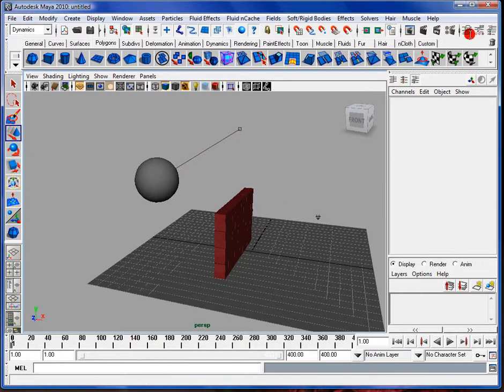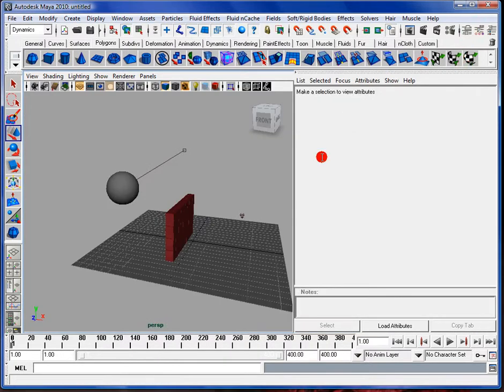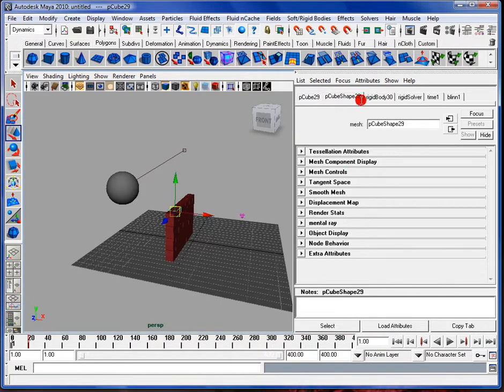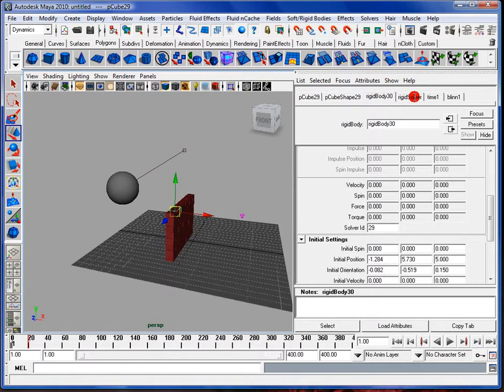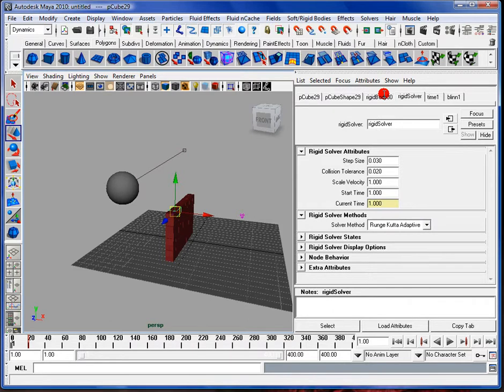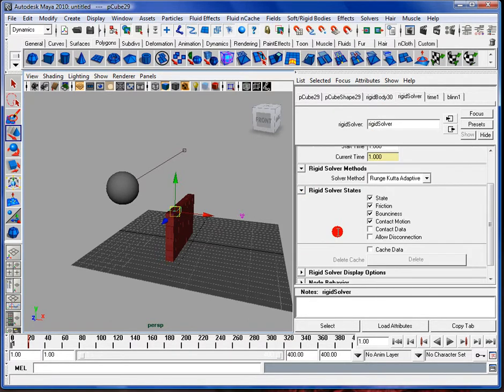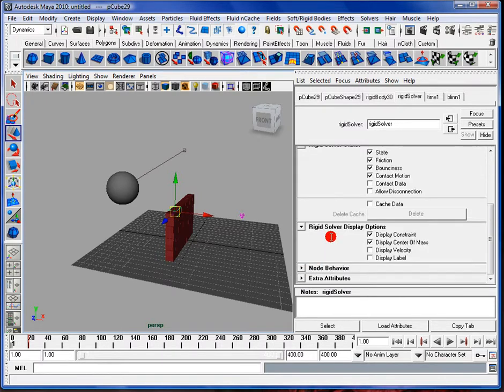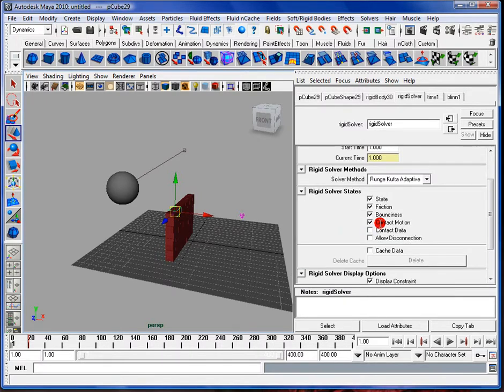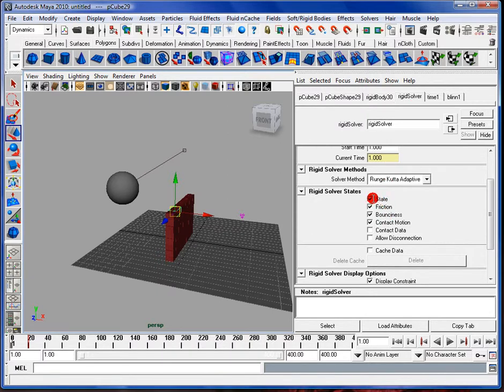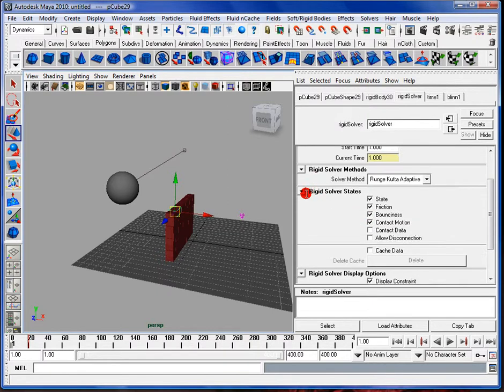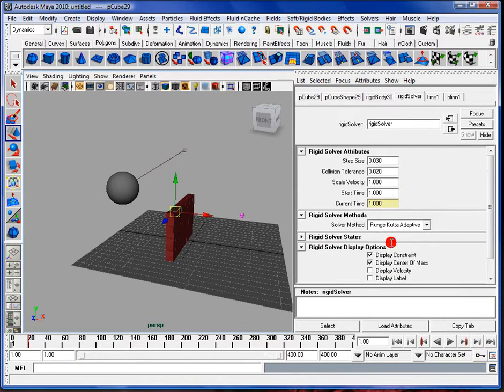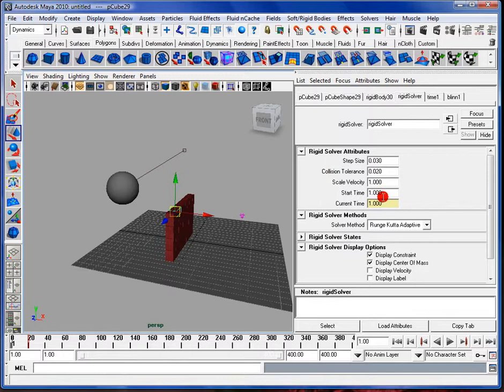Alright, so let's get on with the attributes. I'm just going to select a single brick. I got these attributes here. Obviously these two are for the actual cube itself. The rigid body and the rigid solver is what I'm more interested in. The rigid solver is for particular calculations. Like this, for example, is rigid solver's states. So it's going to calculate everything that's checked, if it's any motion or the bounciness. I can turn any of this off and it won't calculate those different things. For the most part I don't really use this, other than the collision tolerance or the start time.